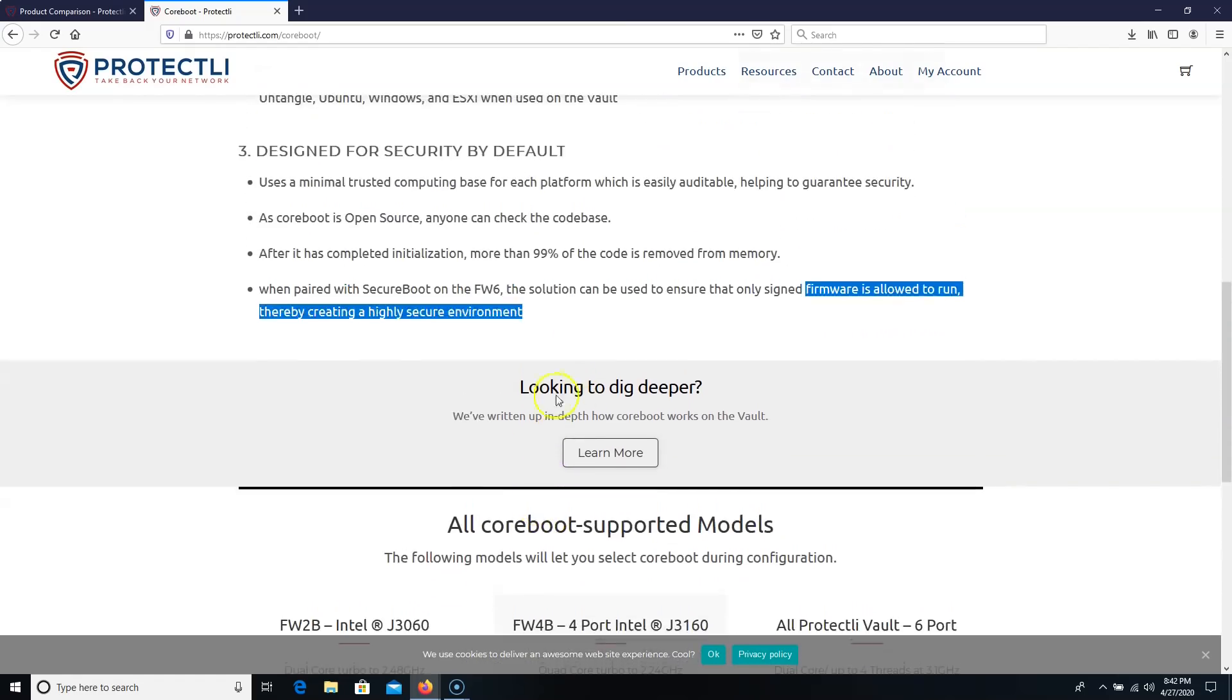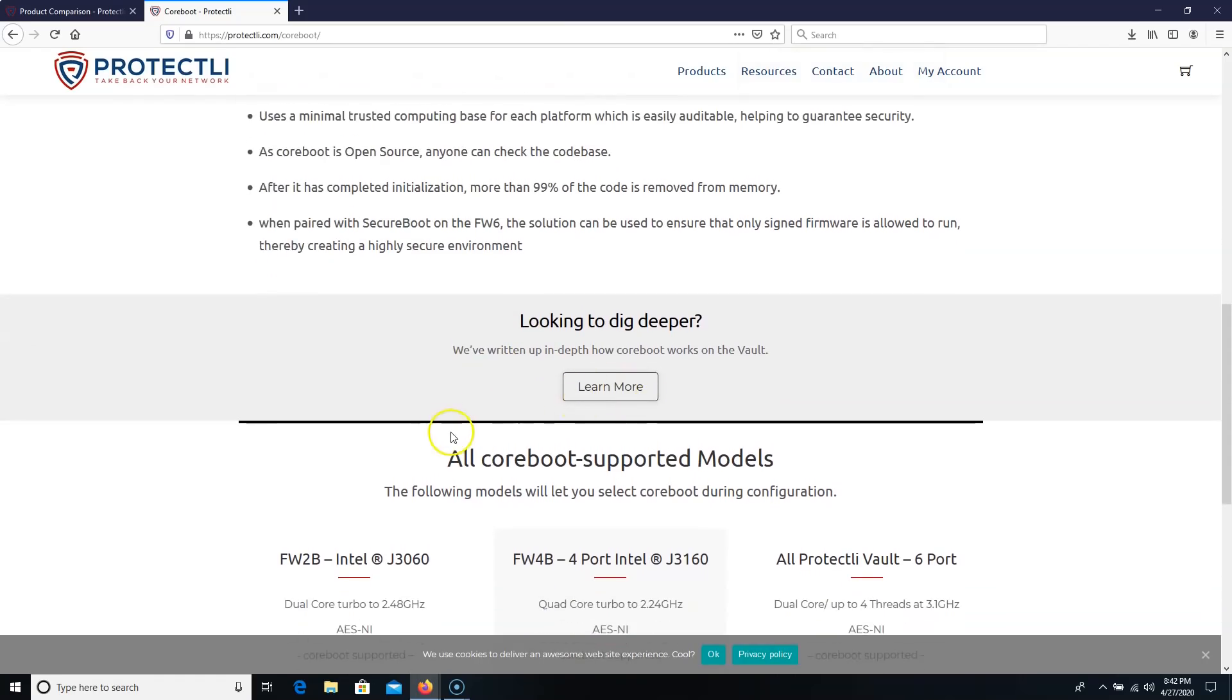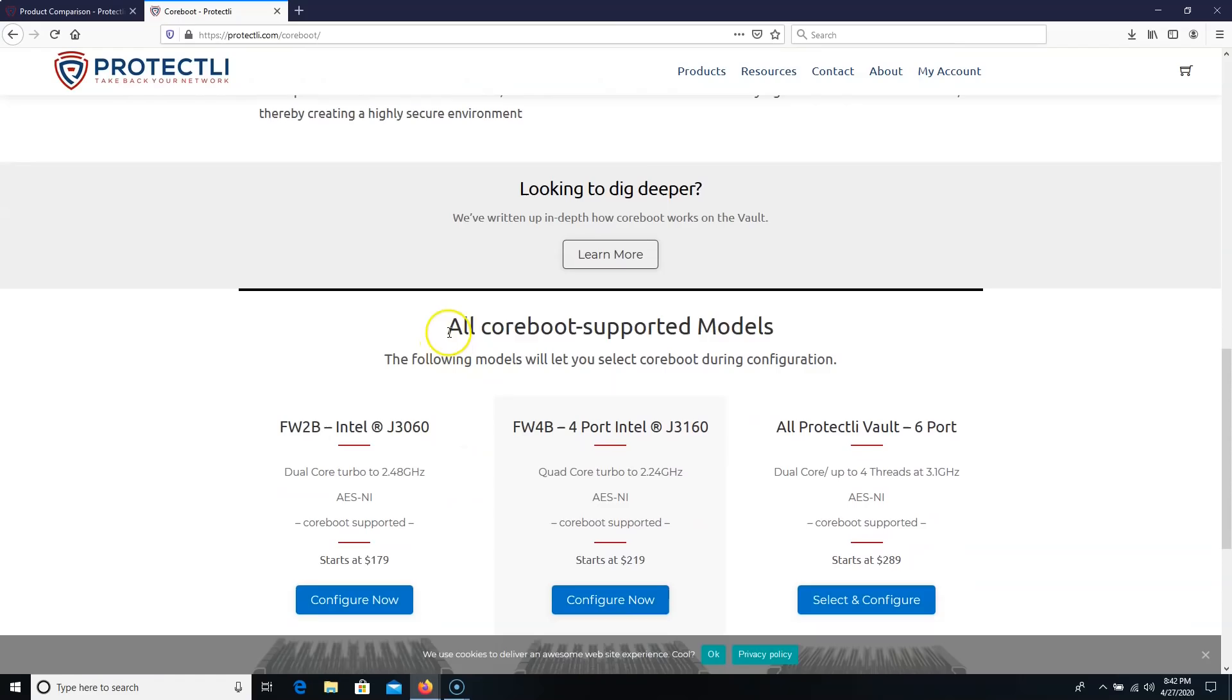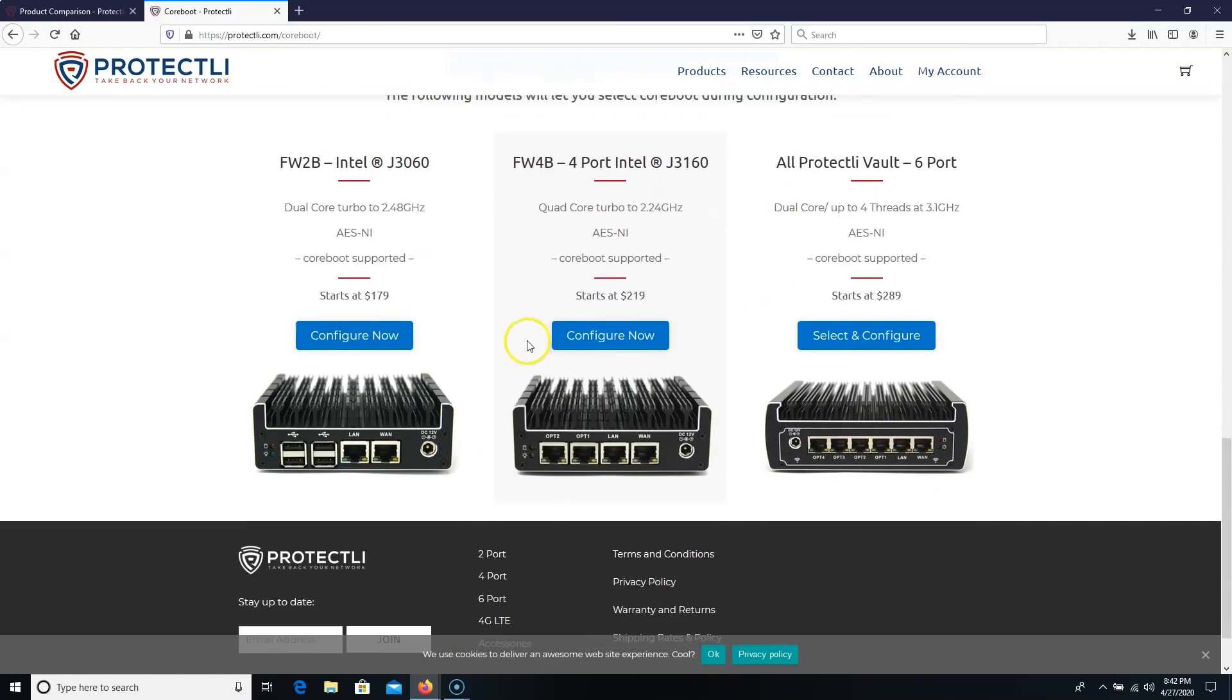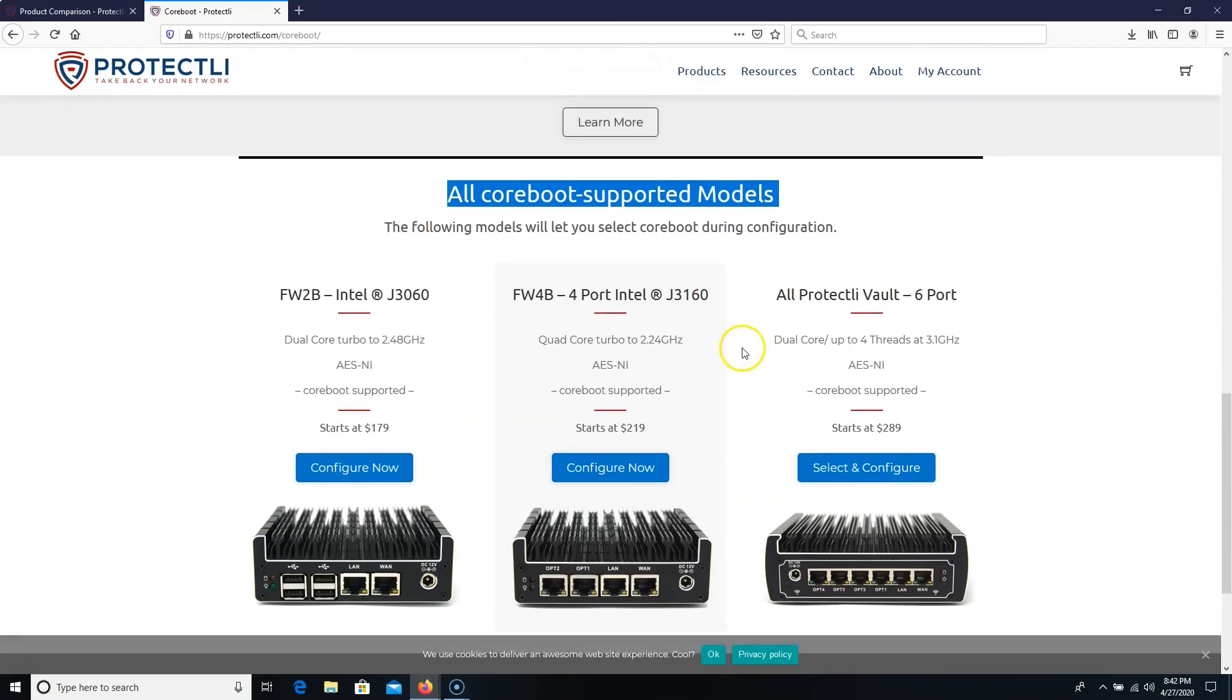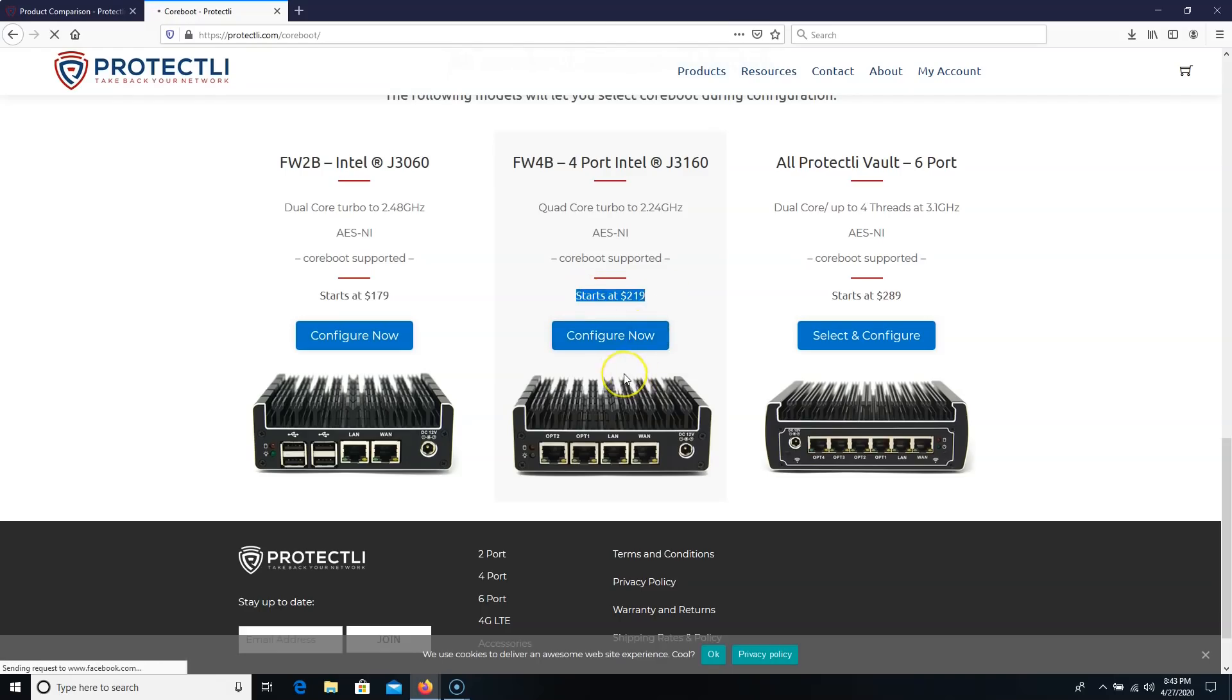Now, they do have a deep dive into CoreBoot on the vault. If you're interested with that, you'll be able to get to that here. And all CoreBoot-supported models, they show these here. So let's configure one of these. I just quoted one of these tonight for somebody else. It was the four port. So let's, it starts at $219. We'll hit configure now.